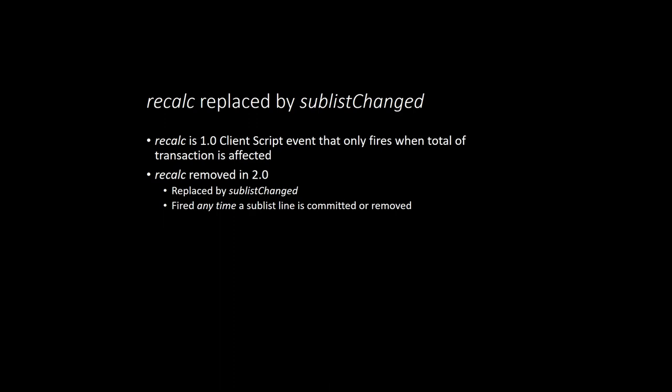However, if instead of changing the quantity, you change something that did not impact the total, like perhaps the location or the item description, then NetSuite will not fire Recalc. This made it problematic to detect and handle changes to sublists that did not impact the total of a transaction.